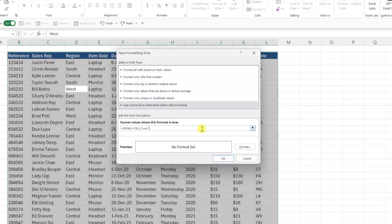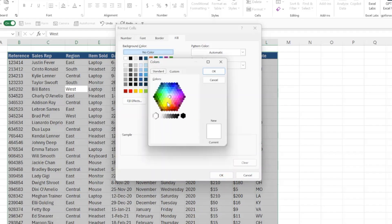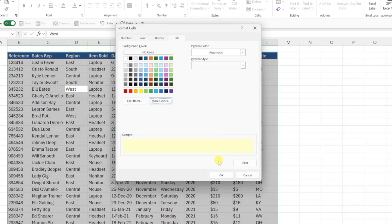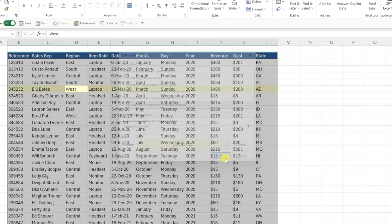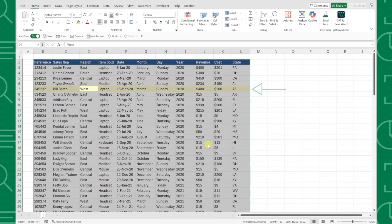Last but not least, we need to add the highlight color as the formatting by pressing the format button and choosing a yellow highlight color. Press OK to save the rule and, as you can see, this highlighted the entire row within the data that the active cell is in.